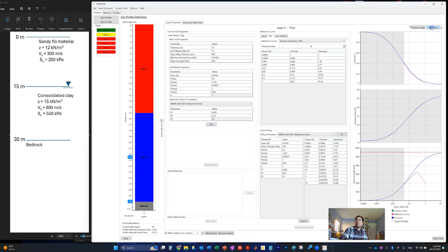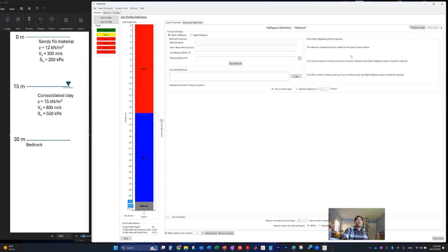We still need to take care of the bedrock layer. For the bedrock layer, you need to define whether you use elastic half-space or rigid half-space. You select elastic half-space if you are using outcrop motions, and you select rigid half-space if you are using within motions. If you choose elastic half-space, you also need to input the bedrock shear wave velocity, unit weight, and damping ratio.